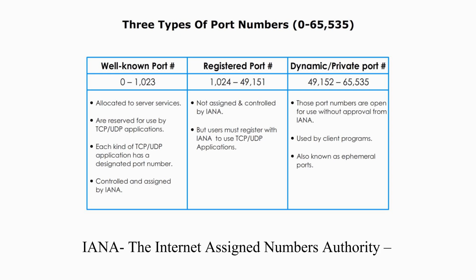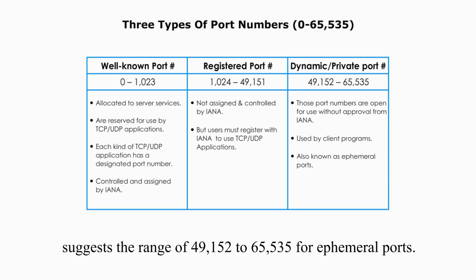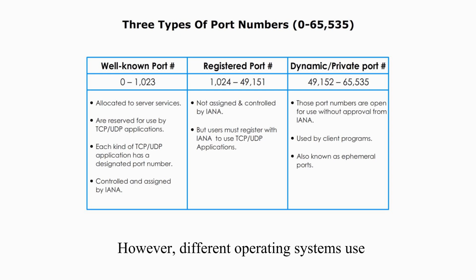IANA, the Internet Assigned Numbers Authority, suggests the range of 49,152 to 65,535 for ephemeral port numbers.